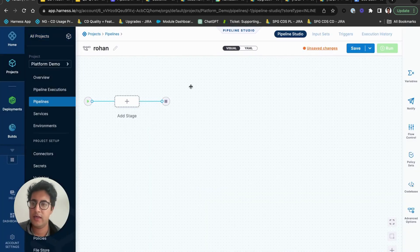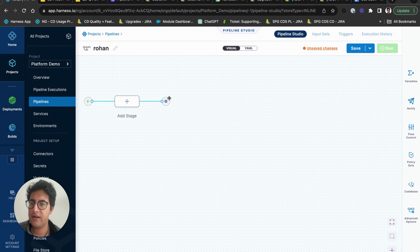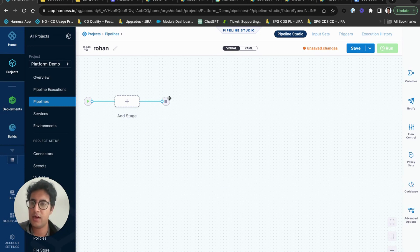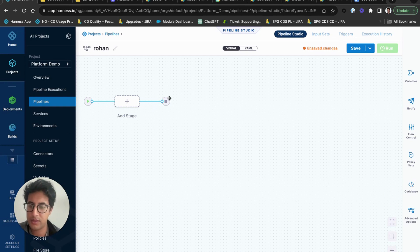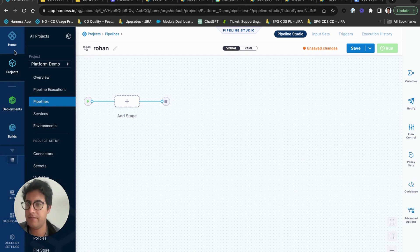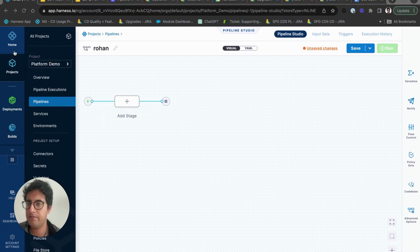And if you have any more questions, feel free to go to our docs at developer.harness.io and you will see plenty of examples to kind of get started and set up a pipeline. Thank you.